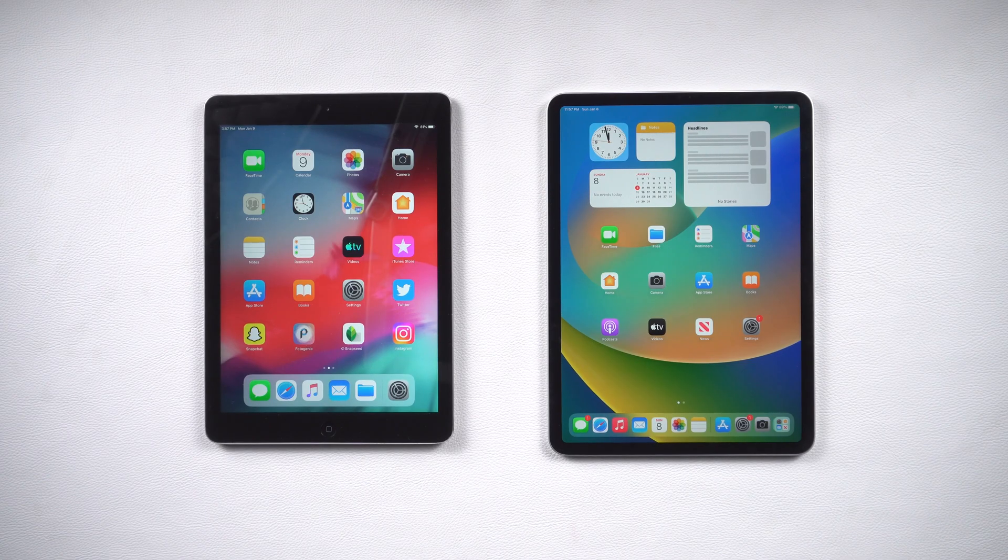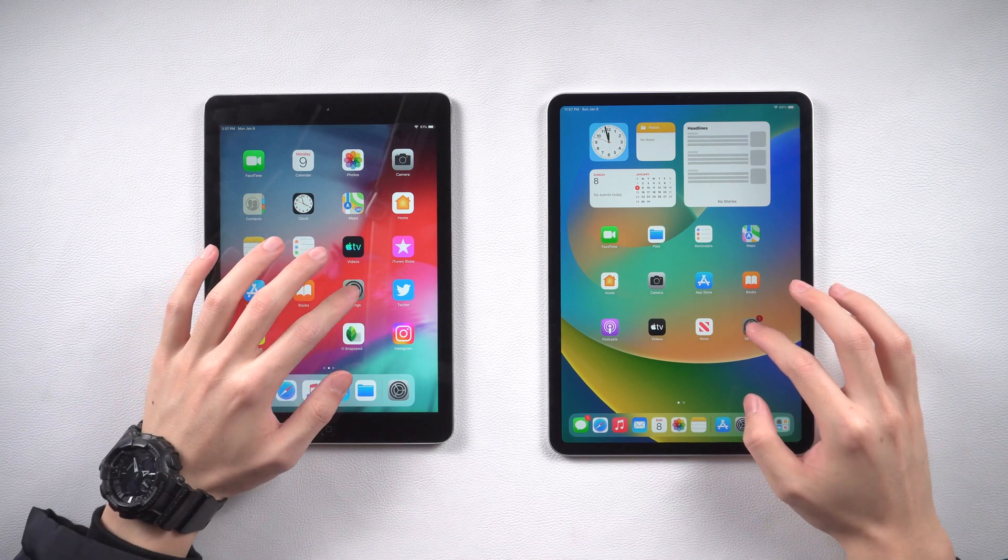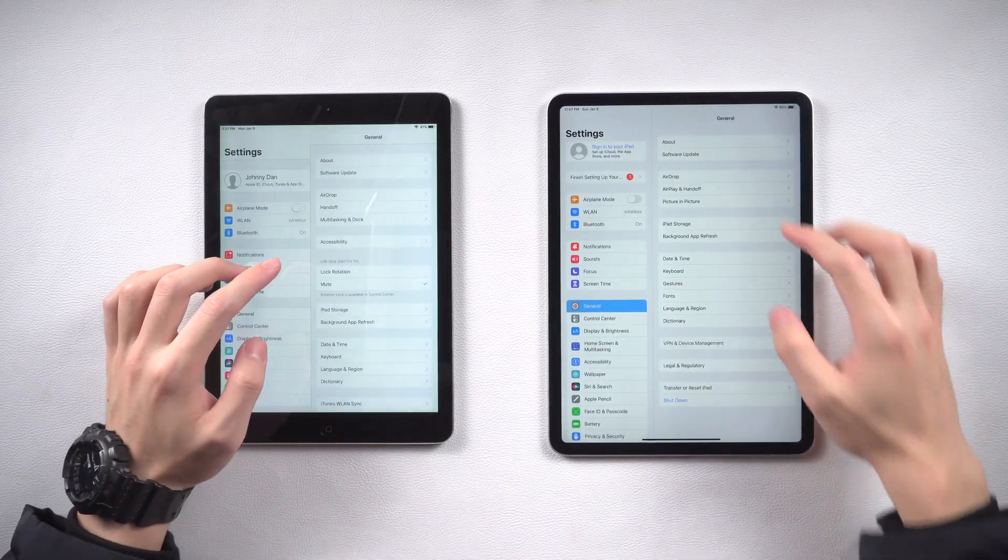Welcome back to Tenorshare everyone. I know that many of you guys got an iPad on hand.